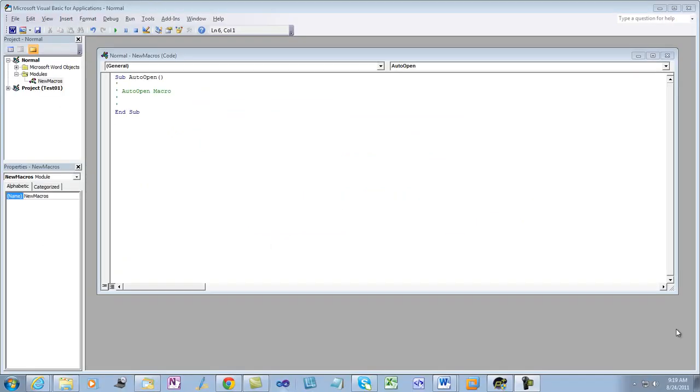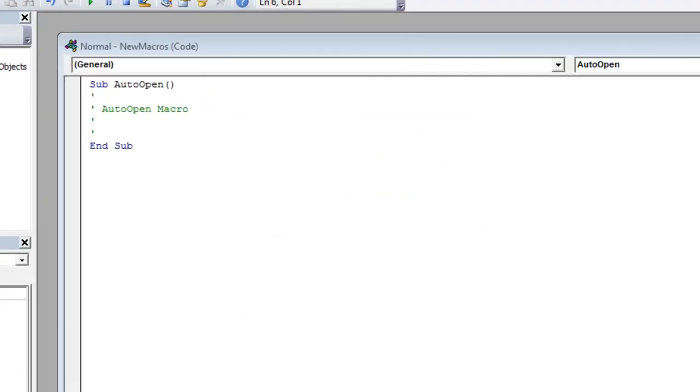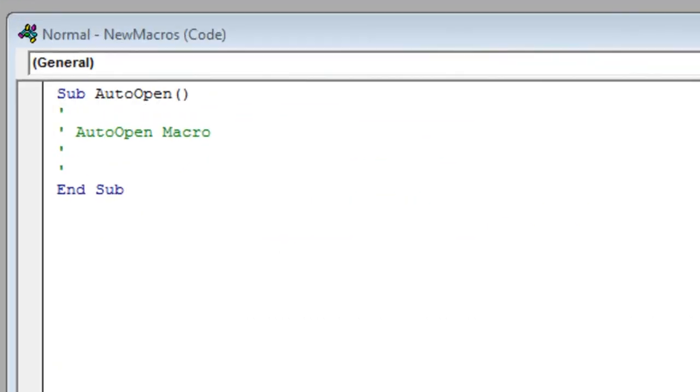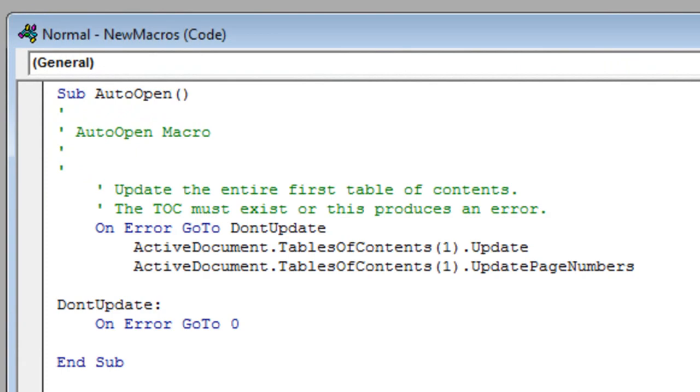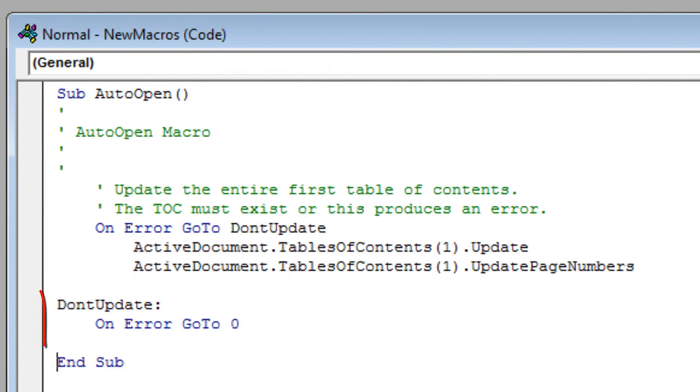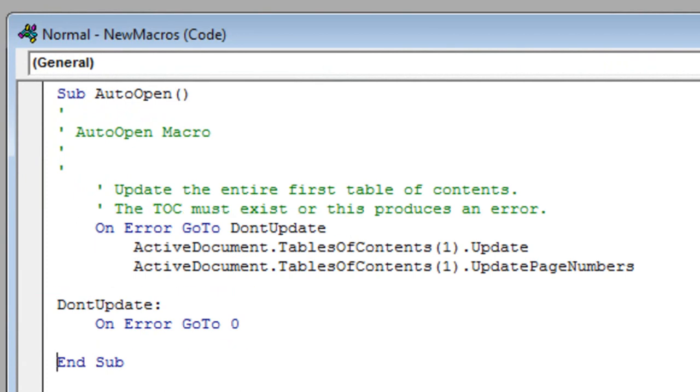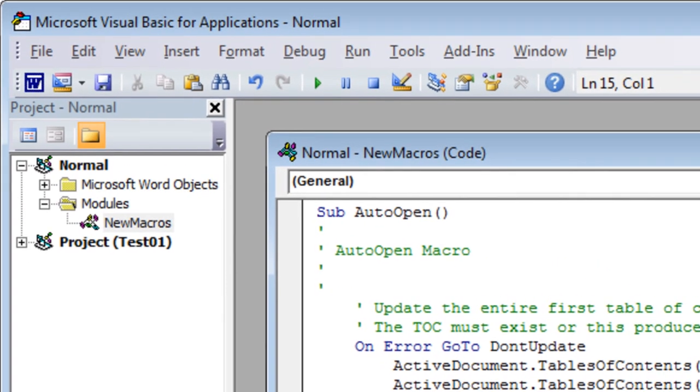This opens the auto-open macro. Enter a bit of code to update the table of contents. The on error code makes this macro work if either Word is started without an open active document or if the document does not have a table of contents.